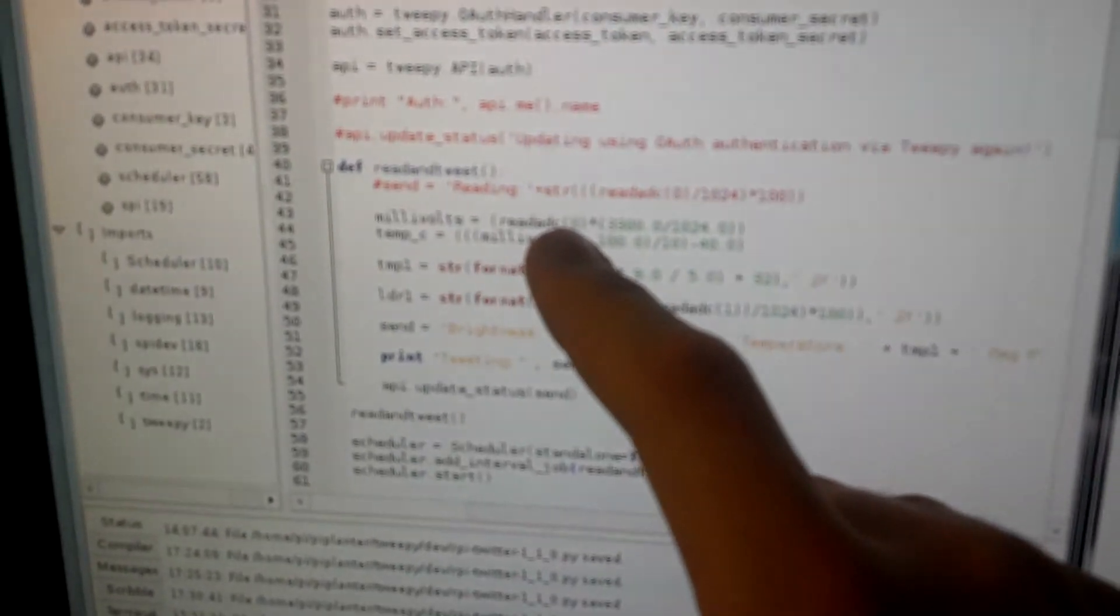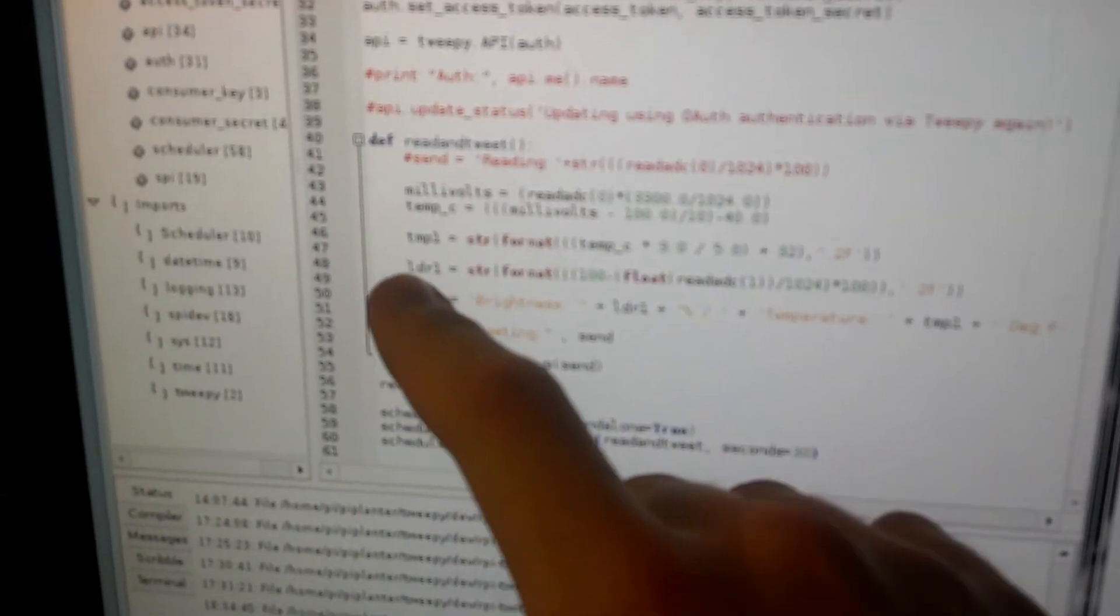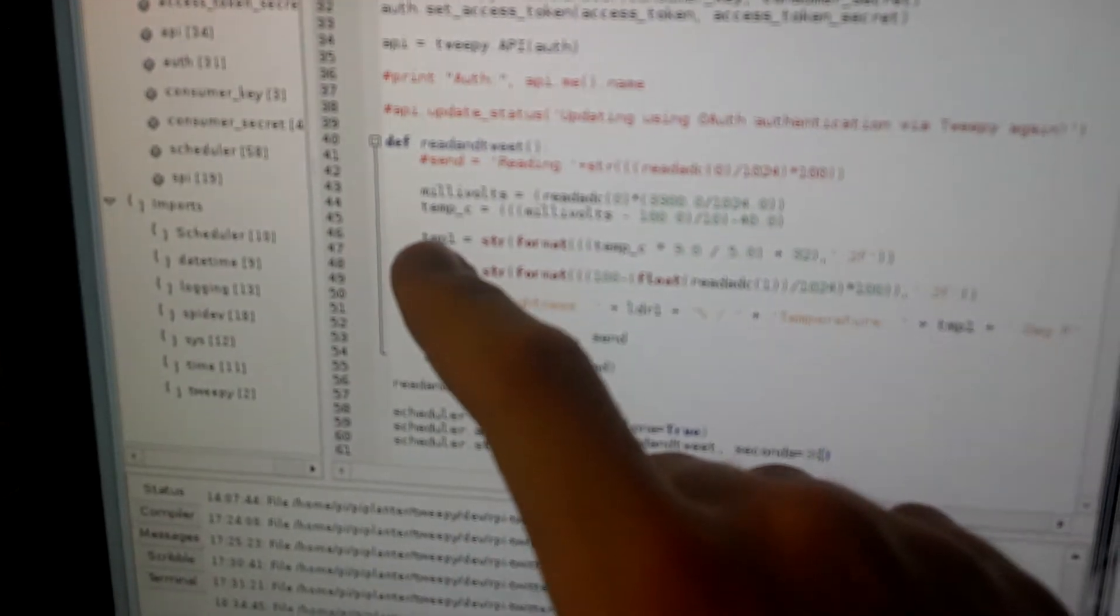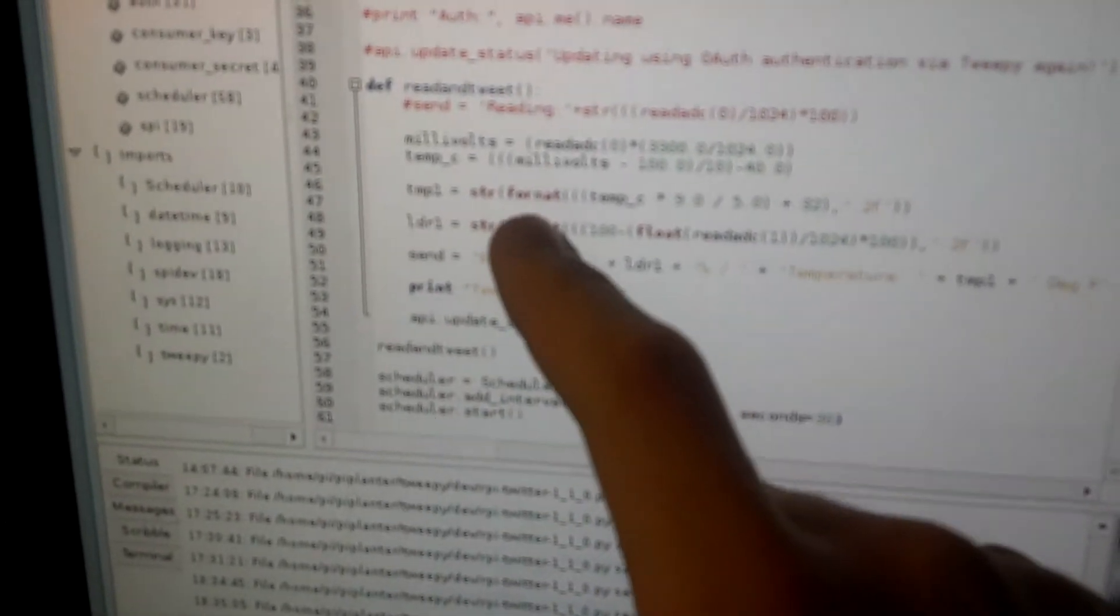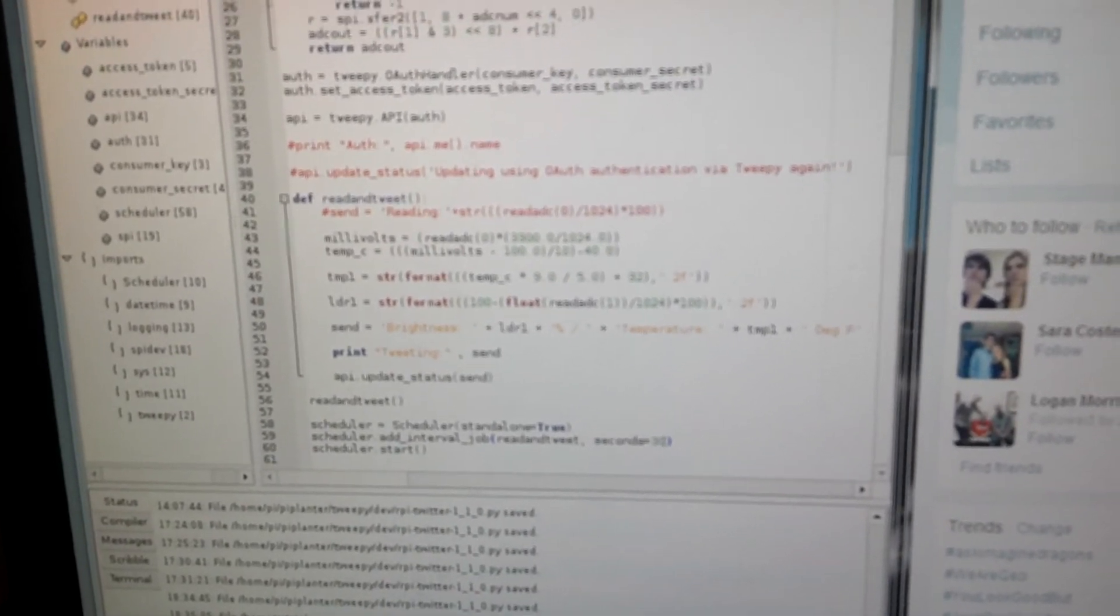What it does is read the two sensors - I have a light dependent resistor and a temperature sensor. It formats the data into something I can use. In this case, it's the temperature in degrees Fahrenheit to two decimal places.